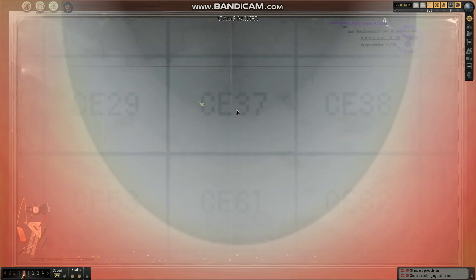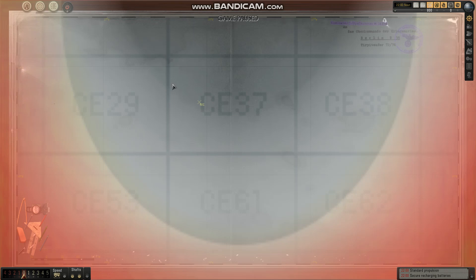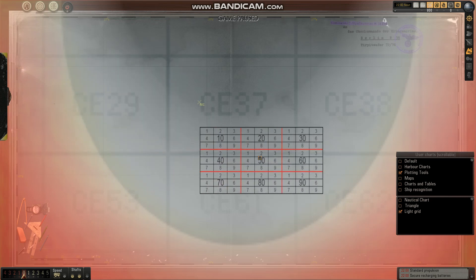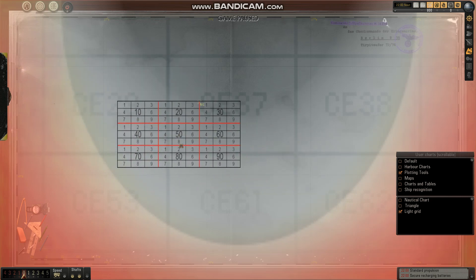So we need to figure out where we're at according to the Marine Quadrant grid number. So I want to figure out where I'm at. The first thing I'm going to do is I'm going to pull out my light grid. Now this is the tool that was used.